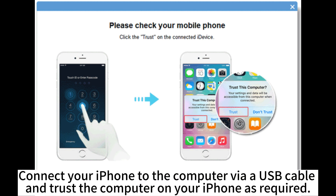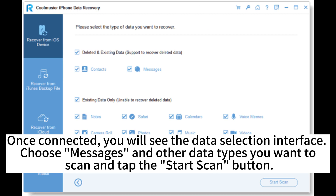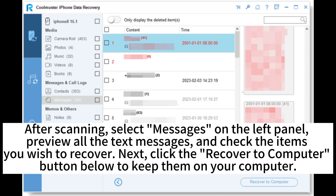Connect your iPhone to the computer via USB cable and trust the computer on your iPhone as required. Once connected, you will see the data selection interface. Choose Messages and other data types you want to scan, and tap the Start Scan button.